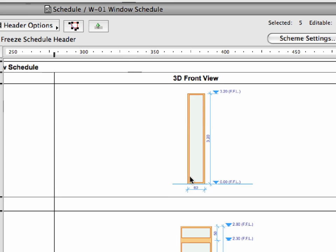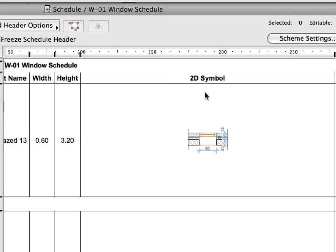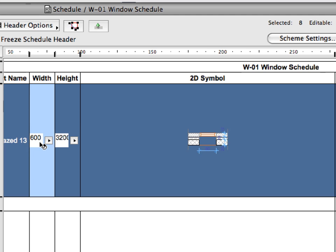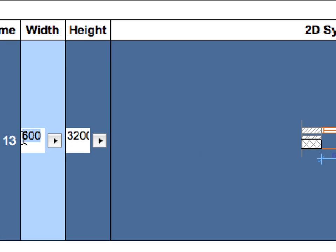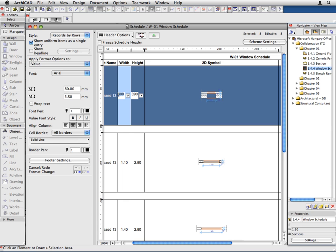This schedule is based on the 3D model and always reflects the latest state of the project. It is interactive, which means that if something is changed here, the changes will be reflected in all other viewpoints. The benefits are clear. You save time and are assured complete coordination between all the project views and documents.